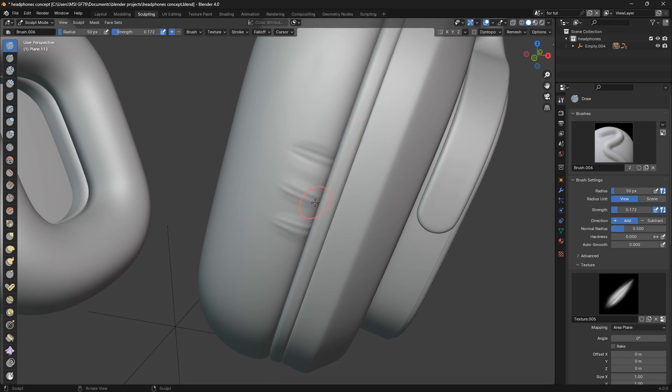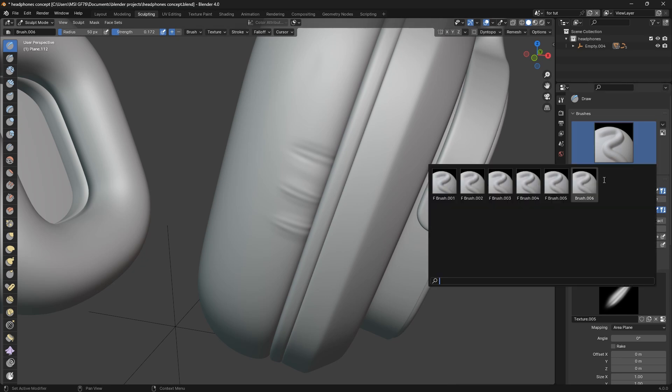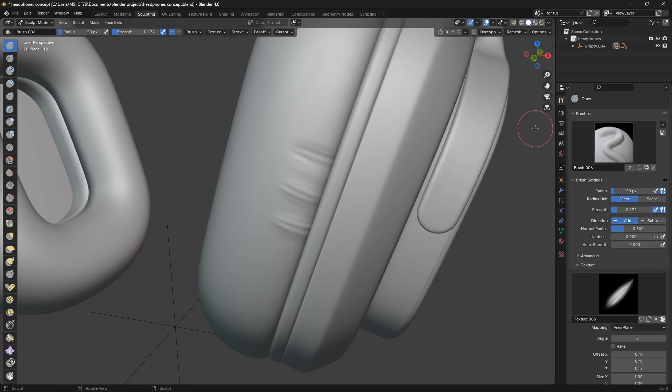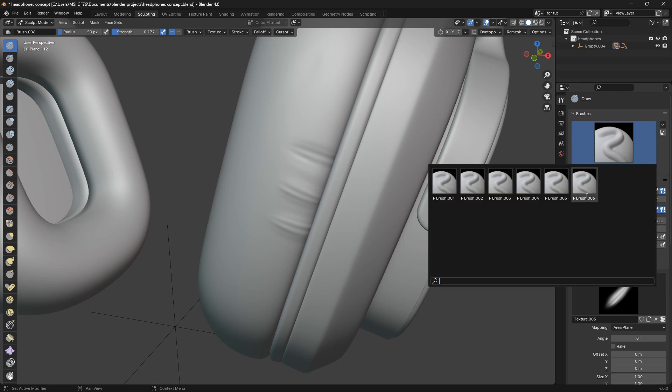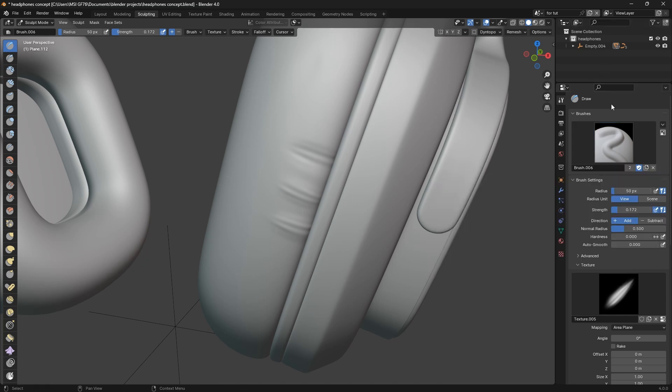You can also add more textures. When you come to this place, brush six, you can add more. But to add more textures, you have to make sure that you create a fake user. Creating a fake user will keep the data for you, so whenever you open Blender and come to brush six, it's been stored. It's just like saving the textures.